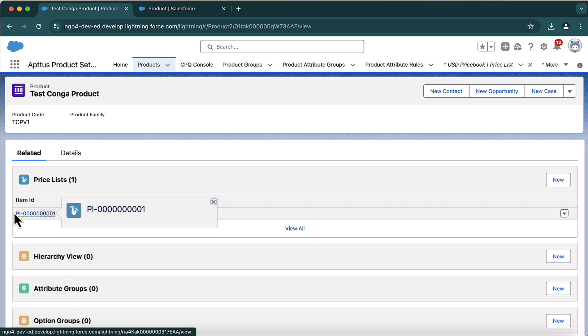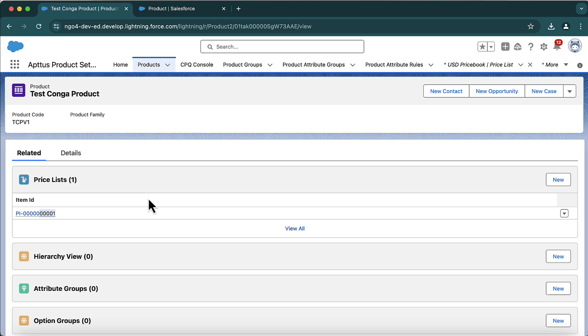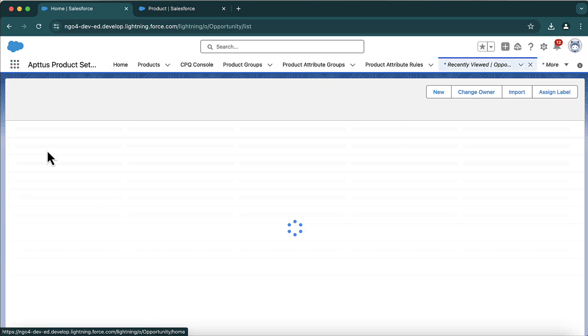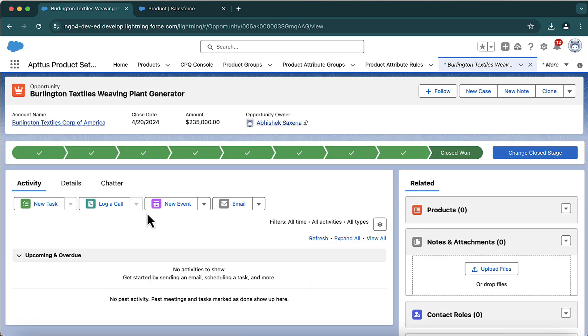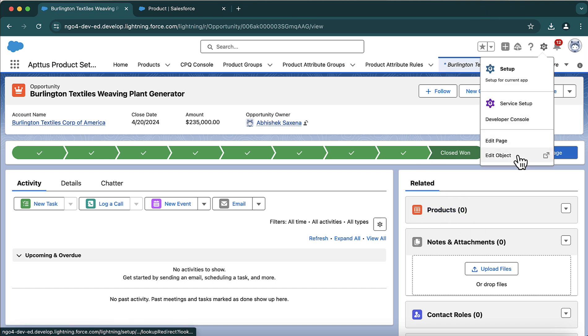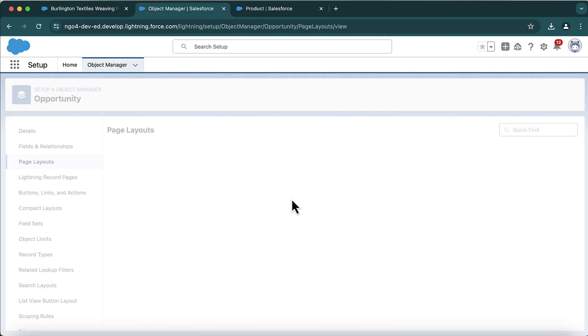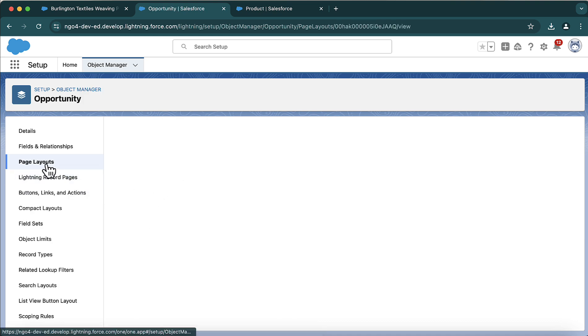This product is now added into this price list. Since the product is added into the price list, it will be available in the cart. Now to go to the cart, I suggest you first go to Opportunity. In the opportunity, under the related list, we need to add a component — let's go to Edit Object.